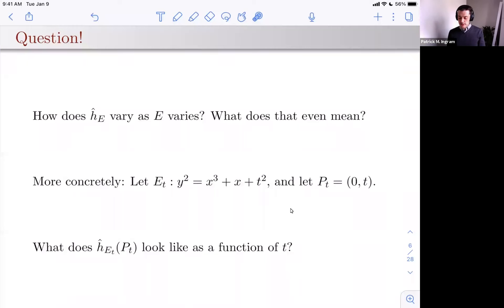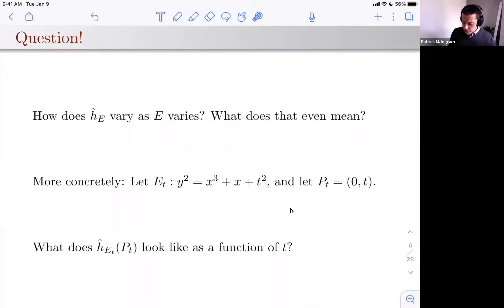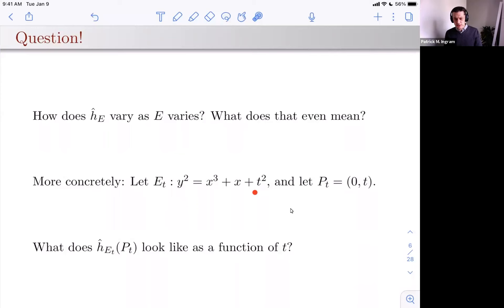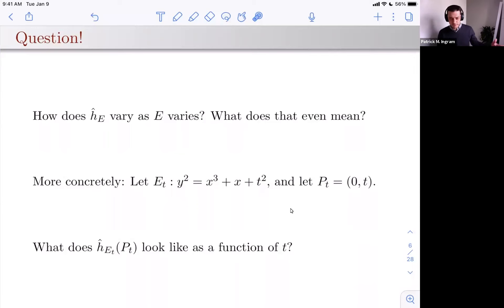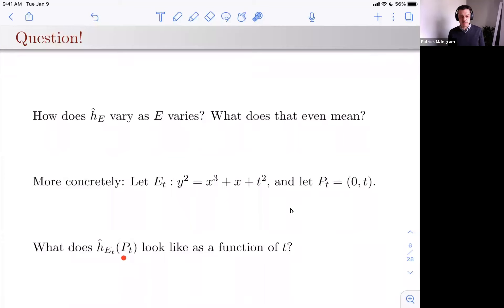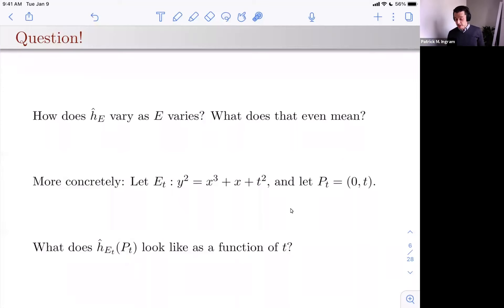A natural question: how does this height function vary as E varies? For example, if I take a varying family of elliptic curves — this is an elliptic curve for almost all t — and a point on that elliptic curve for all values of t where it is an elliptic curve, there's a nice function t maps to the canonical height of that point. You can think of this as an elliptic surface where P is a section, and you're wandering along the section computing the canonical height on each fiber. How does that vary as a function of t?